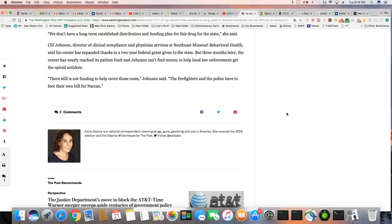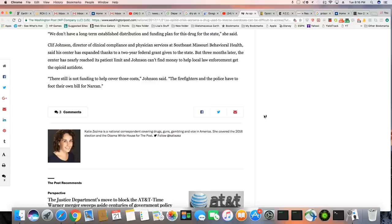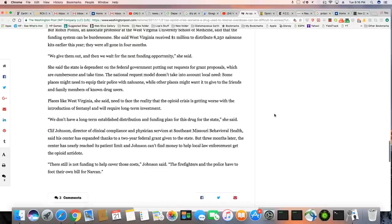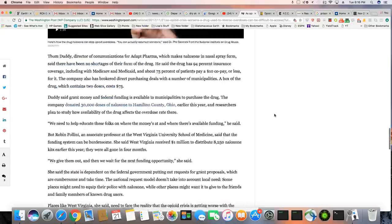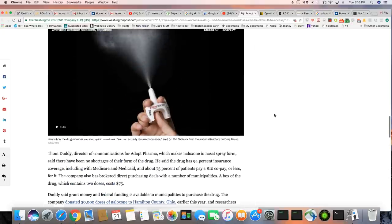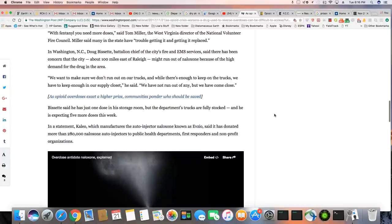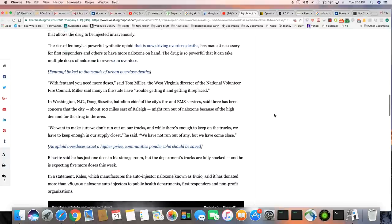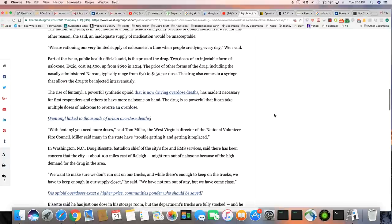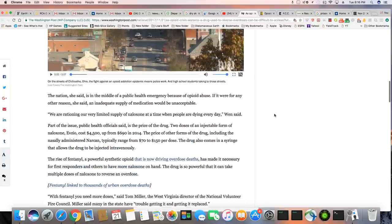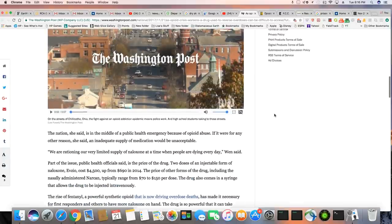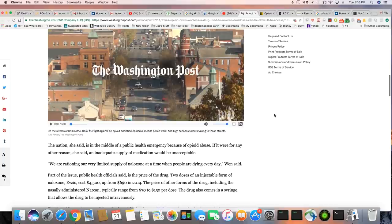There still is not funding to help cover those costs, Johnston said. The firefighters and the police have to foot their own bill for Narcan. Wow. There you go. So some places are struggling to keep up with the supply and demand and other places are, I guess, okay. For now.